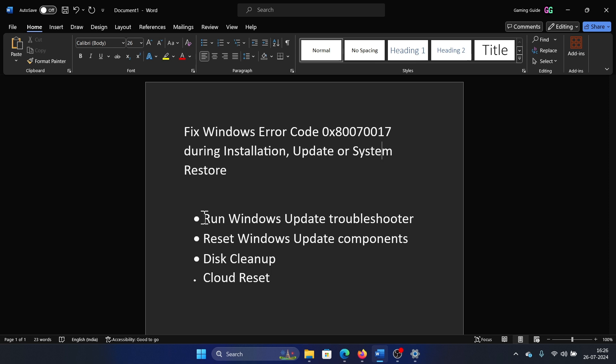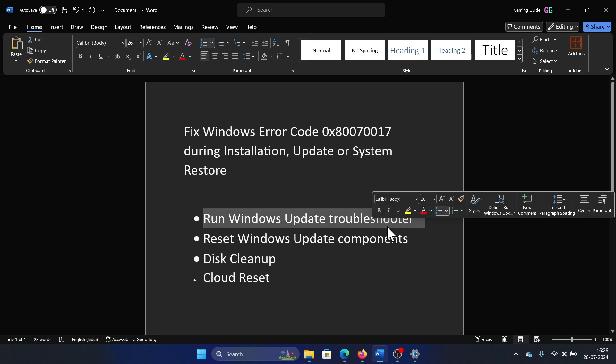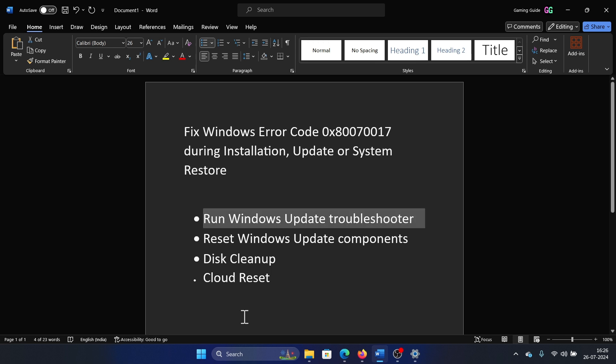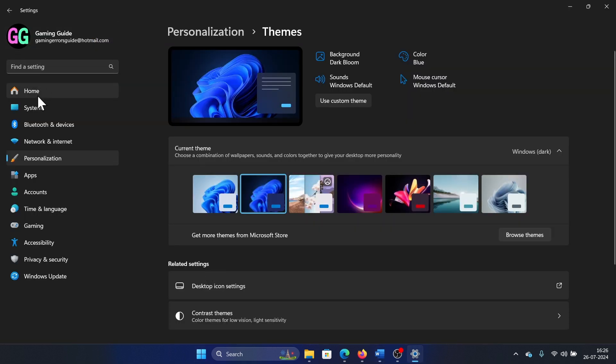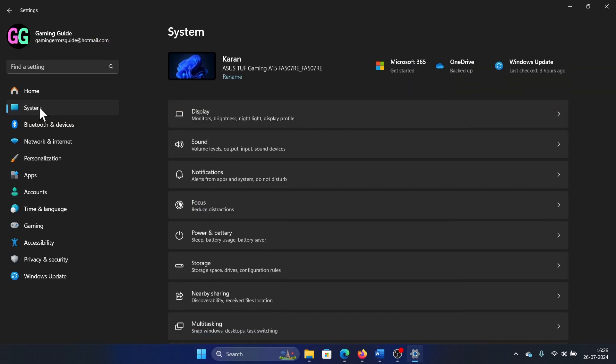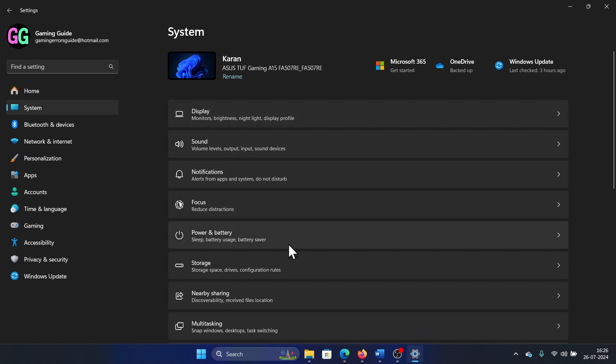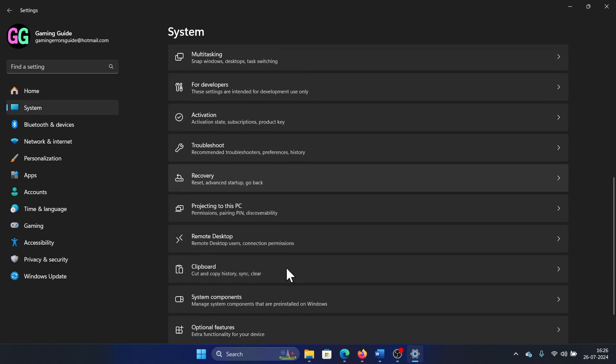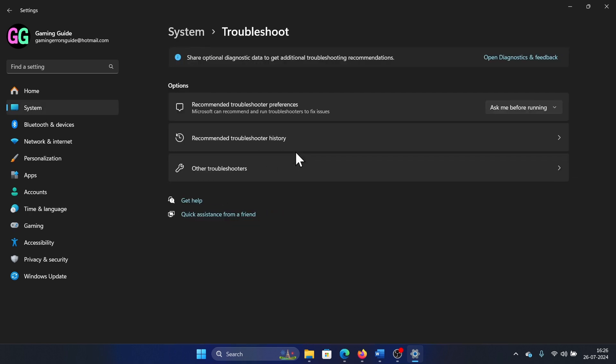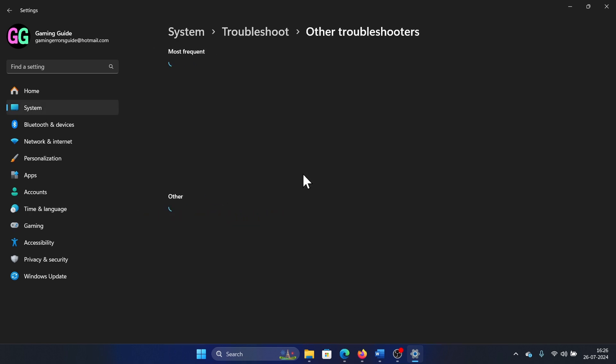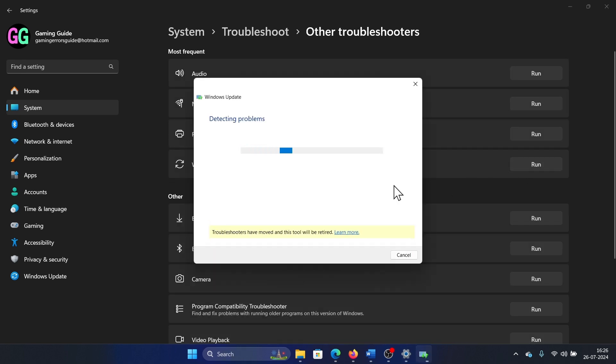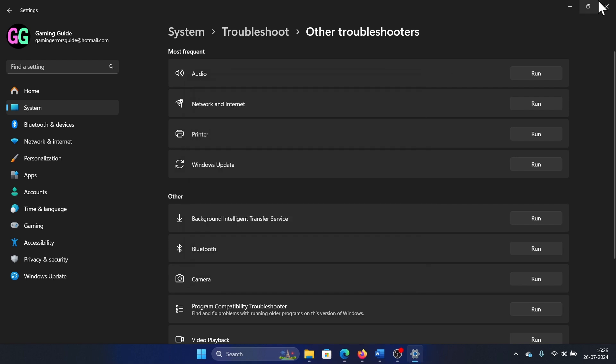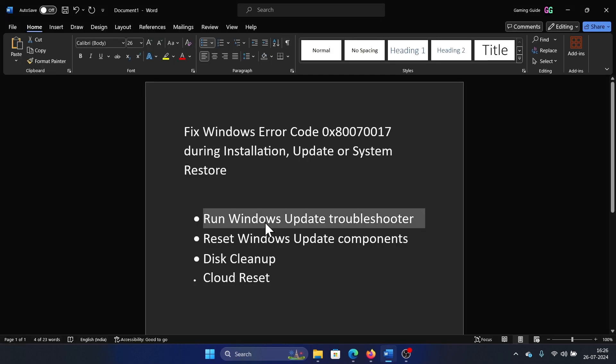So the first solution will be to run the Windows Update troubleshooter. Right-click on the start button and select Settings on the menu. Go to the System tab on the list on the left-hand side, scroll down and click on Troubleshoot. Select Other Troubleshooters and click on Run corresponding to the Windows Update troubleshooter.